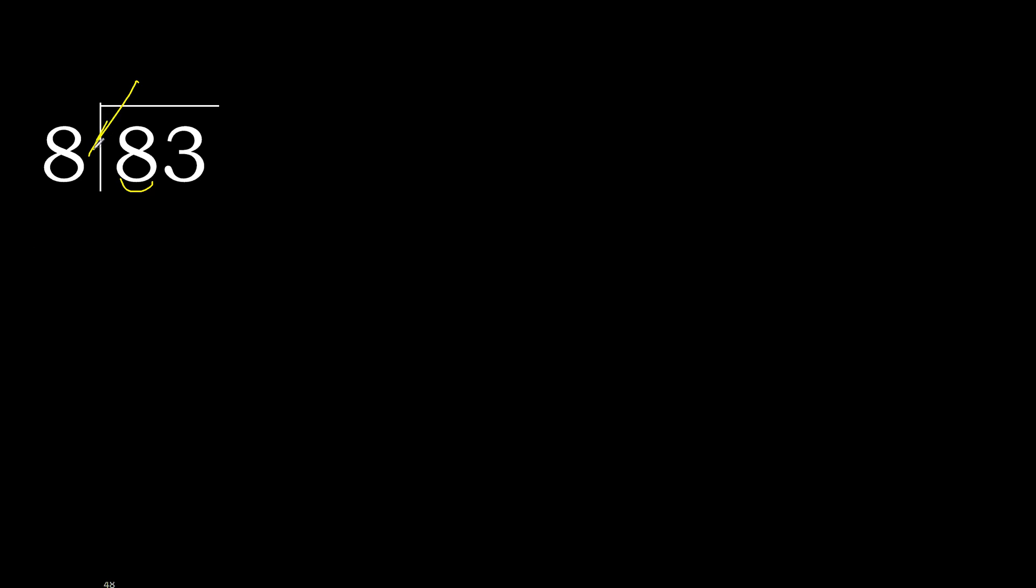8 multiplied by 2, 16 is greater. Multiply by 1 is 8, is not greater. 8 minus 8 is 0.